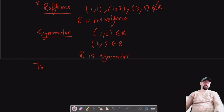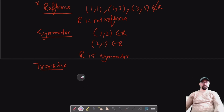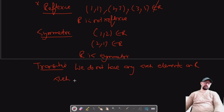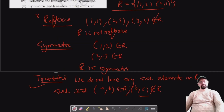It's not transitive because we do not have any elements such that (a,b) belongs to R and (b,c) belongs to R — we do not have any such elements in R satisfying the transitivity requirement. Since we cannot find (a,b) and (b,c) both in R, this relation is not transitive.